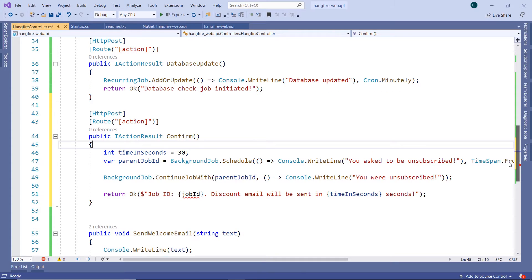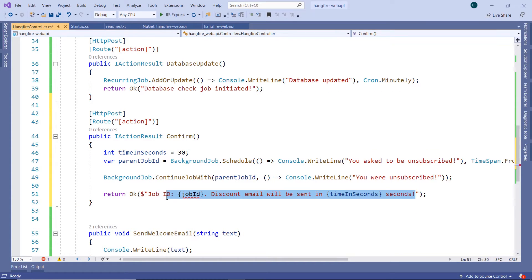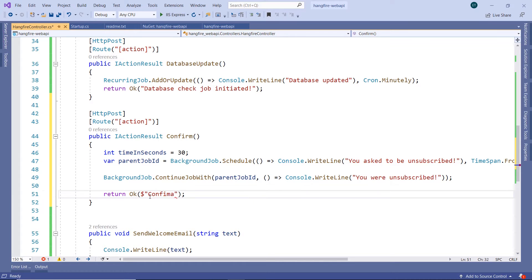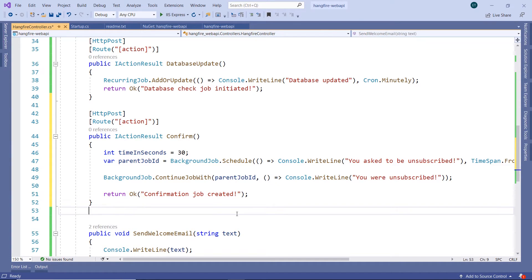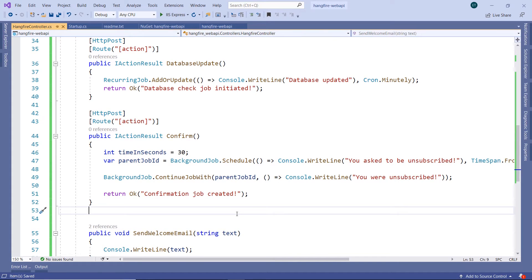Let us scroll down. I'll just change the text in here to 'confirmation job created.' And we can remove the dollar sign in here since we don't need it. Let us save the changes.